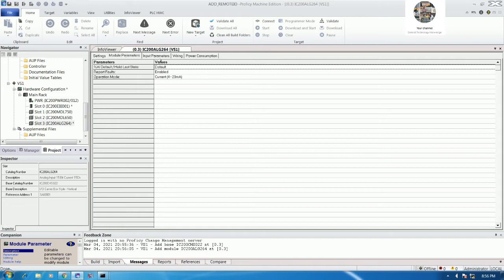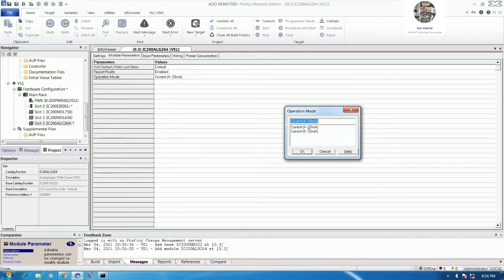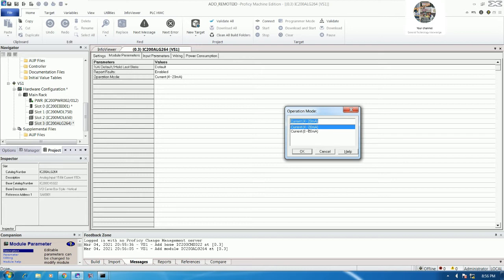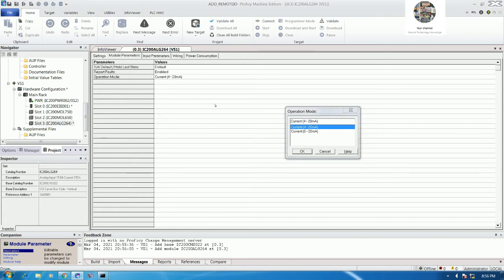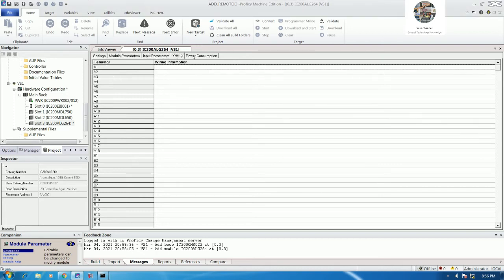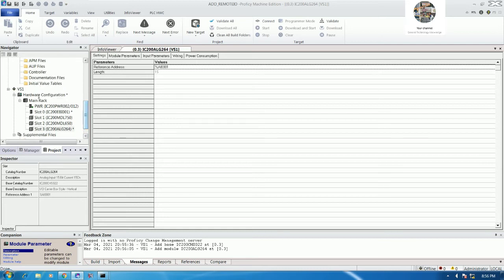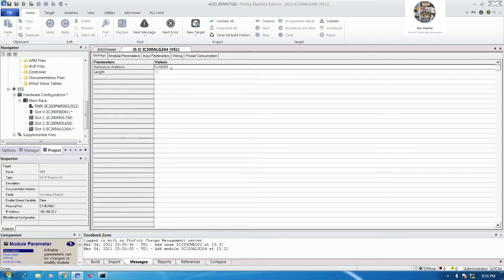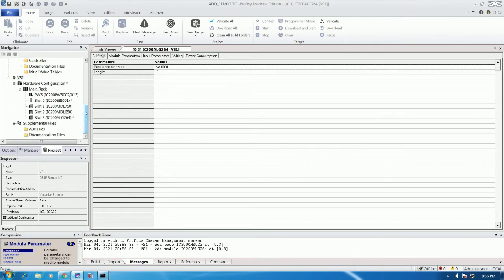There are two options: the first is 4 to 20 milliamp, the second is 0 to 20 milliamp. Since I have a standard source of 4 to 20 milliamp, I will select that option. No other settings need to be changed. The address will start from %AI1. If we check the I/O table, it starts from %AI1.